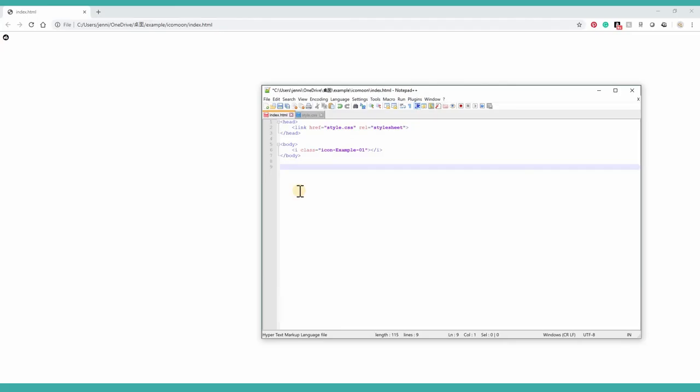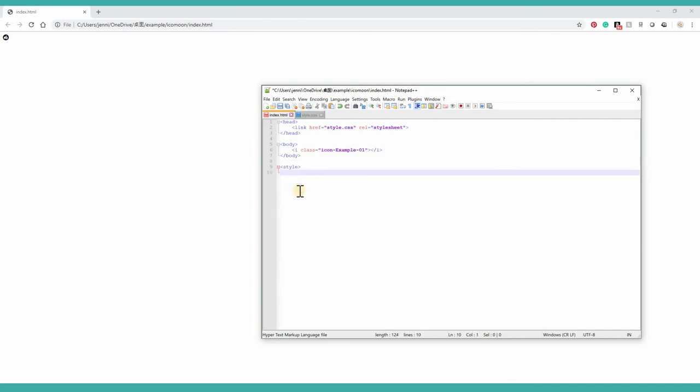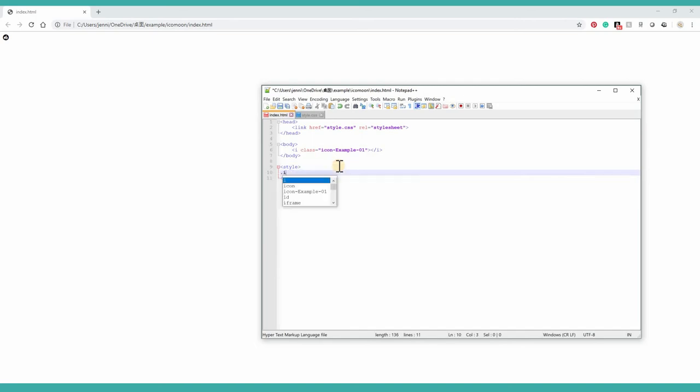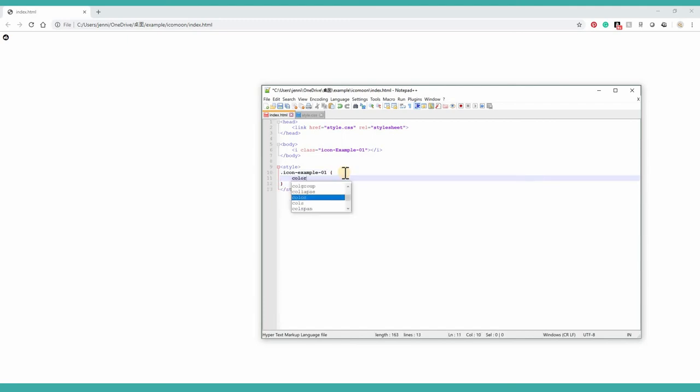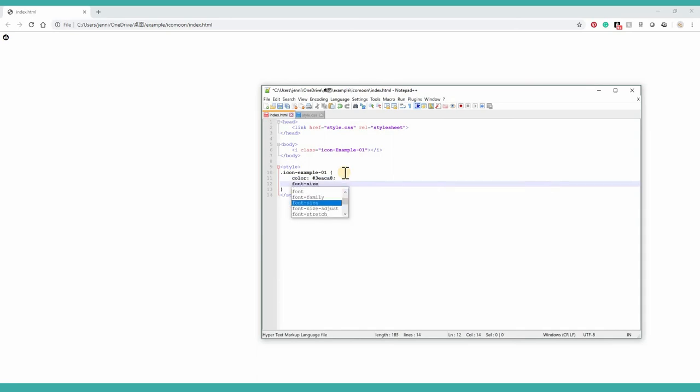I can add CSS styles to the icon easily. So to do that, I'm first calling the class name of the icon, to change the color, font size. Give a number. Refresh the web page. You can see now the color and size are all changed.